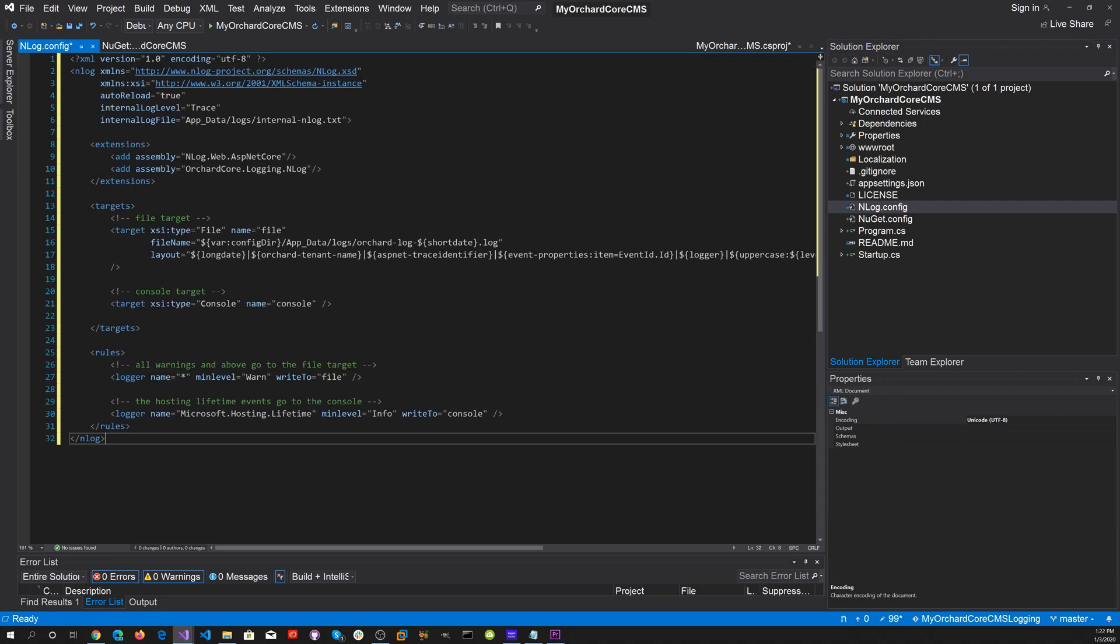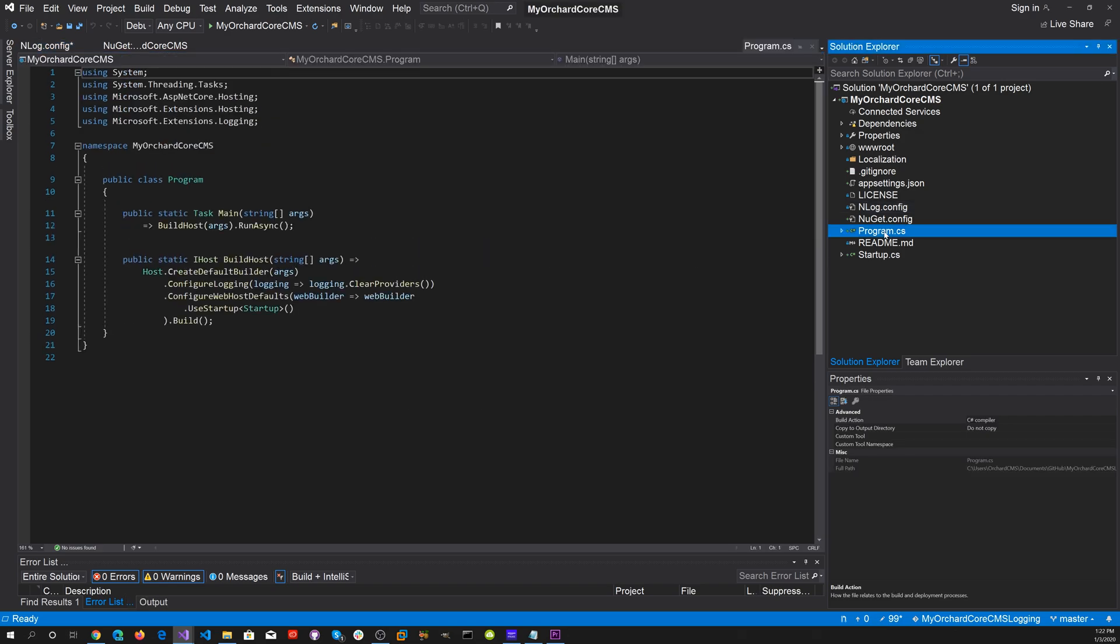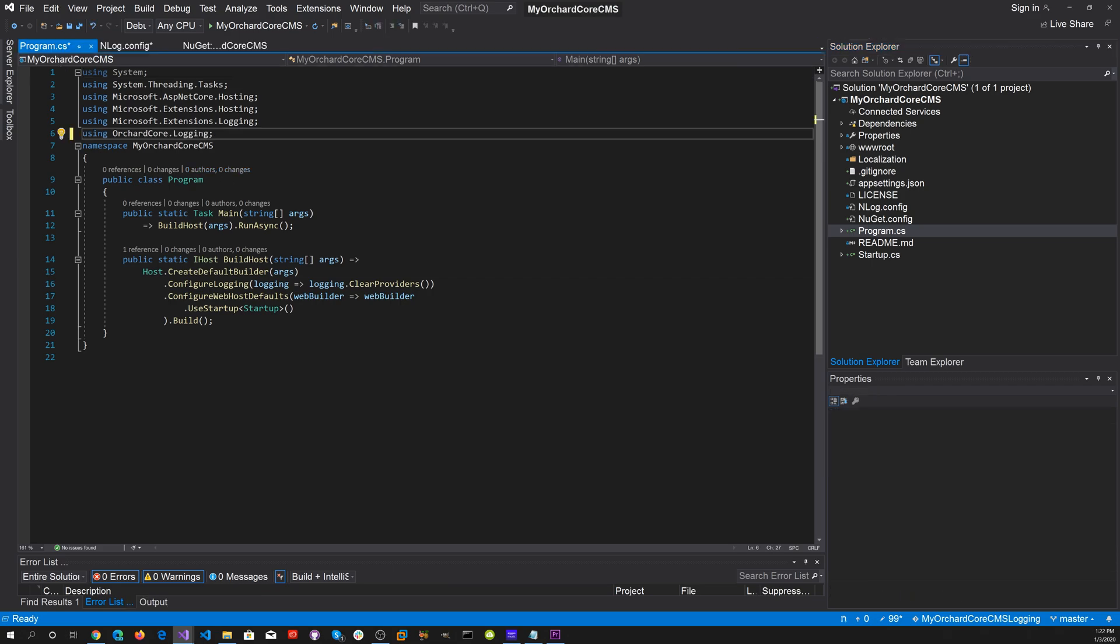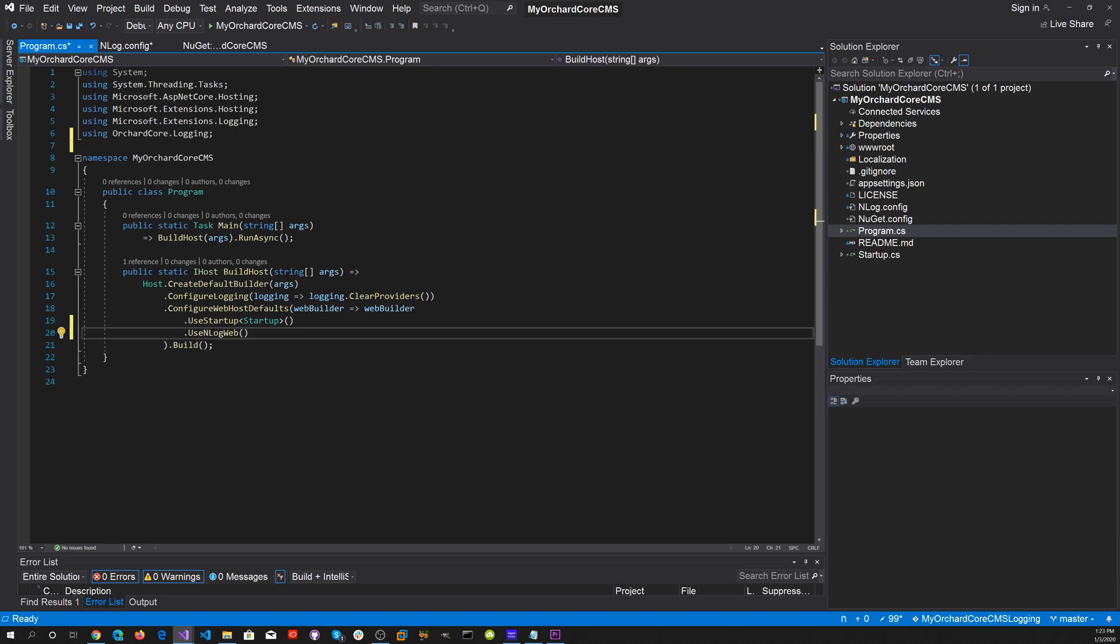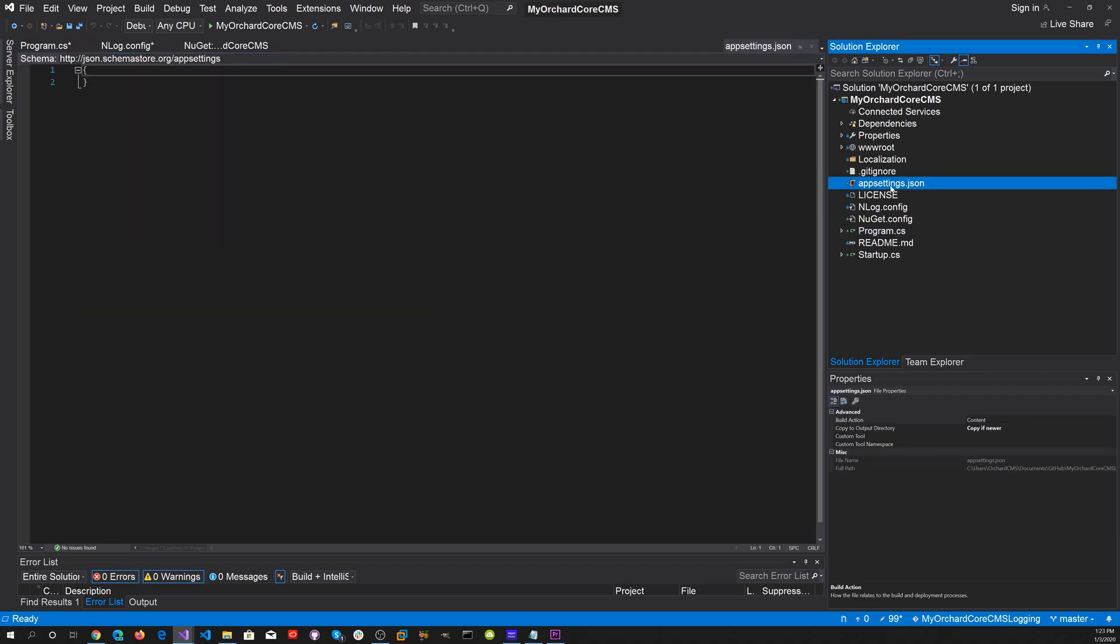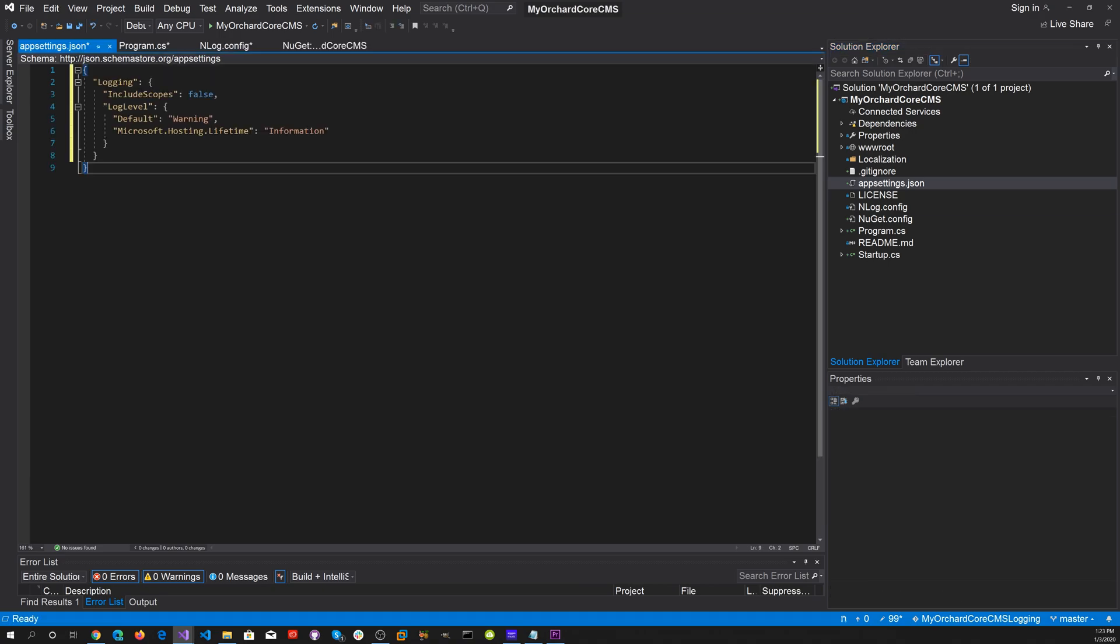Now what we want to do is head over to programs.cs. In the using section we want to use orchard core.logging. Let's add that. And then also we want to add .UseNLogWeb. Then we want to go to the app settings.json and add some logging settings for that. You notice that the default logging is set to warning here.